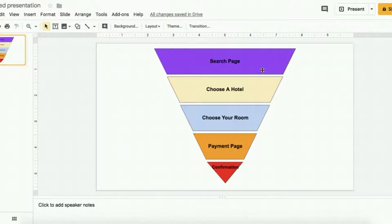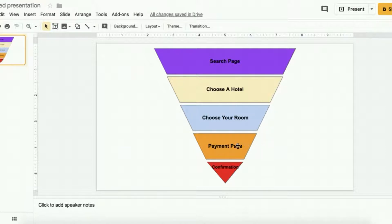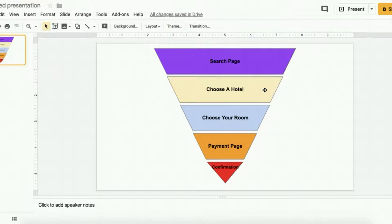So that was the funnel Hotels.com takes you through — a very standard e-commerce flow, similar to buying a product online. Visually, at the top someone enters the search page; only a percentage run a search and reach the hotel-selection page; a subset then choose a room; a smaller group go to payment; and only a percentage of those actually book and reach the confirmation page.